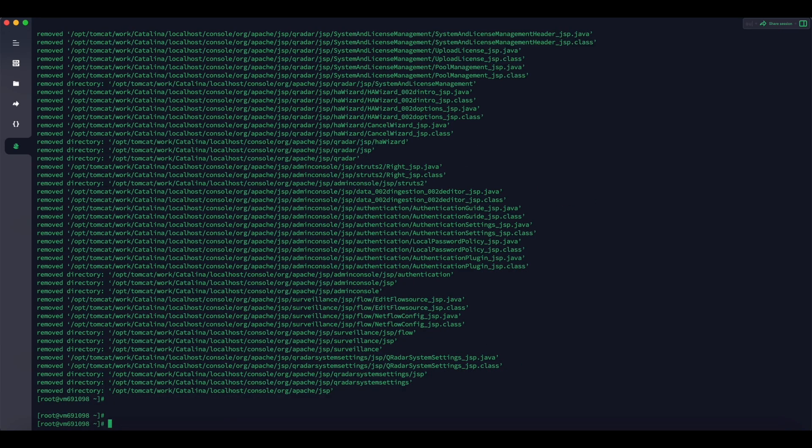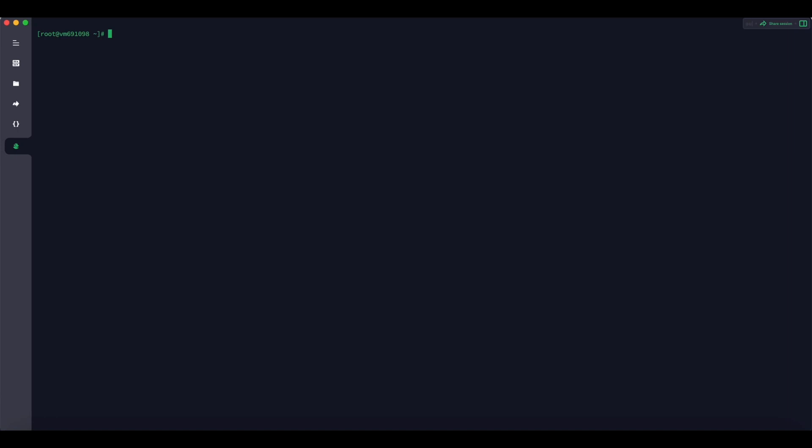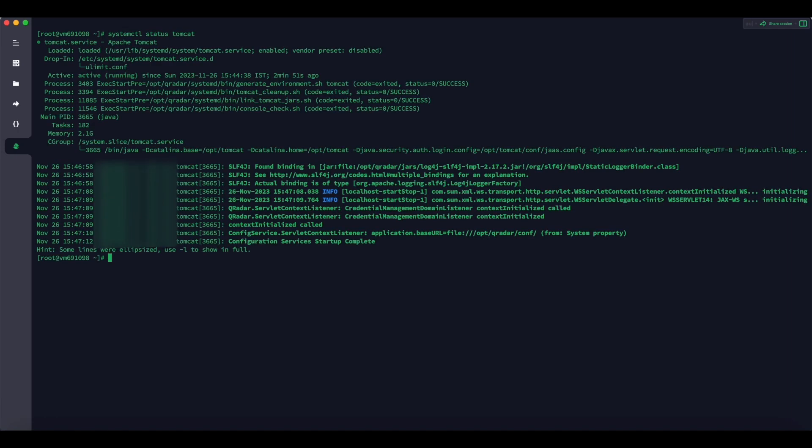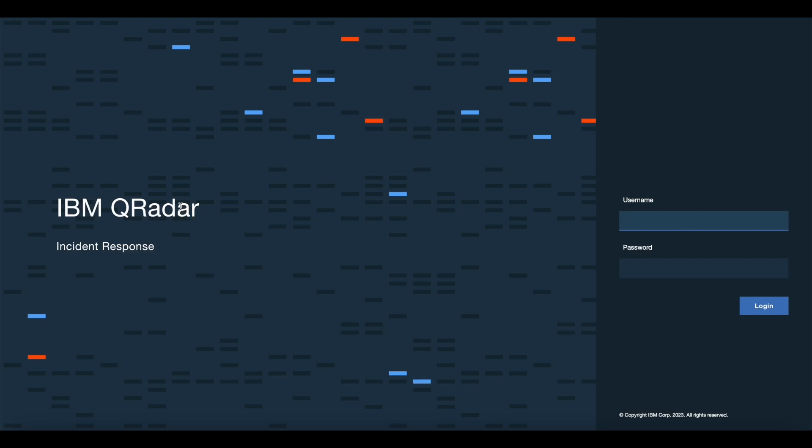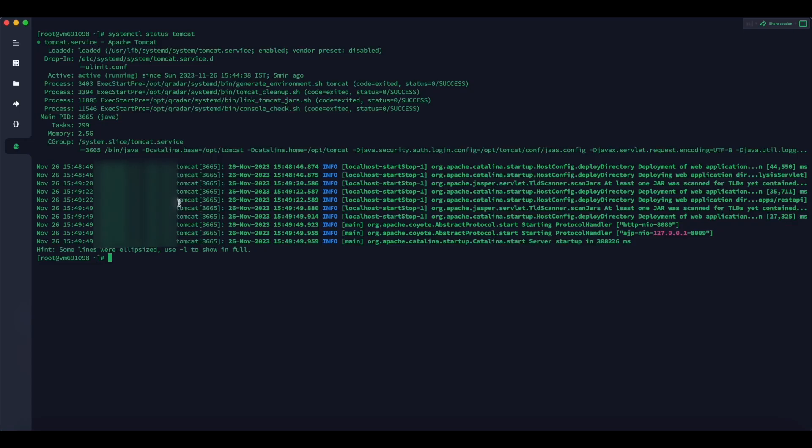Type the following command to start the Tomcat service: systemctl start tomcat. To check the status of Tomcat service, type systemctl status tomcat. After 5 minutes I can see my GUI is available. After service starts, the Tomcat cache files are cleared and the cache related issues are resolved.